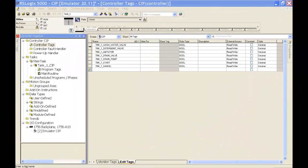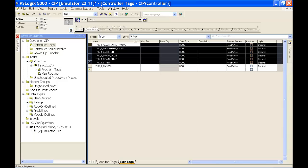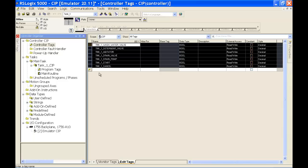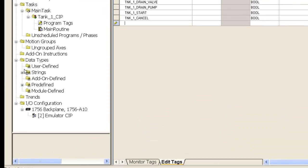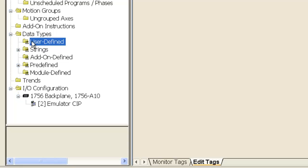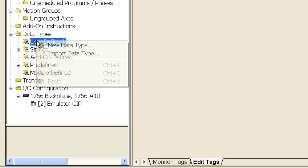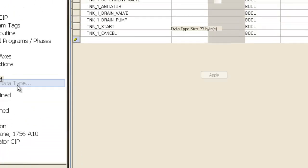Okay, in the second installment of the CIP tutorial, we're going to go ahead and make internal tags. In the first one, we created some external tags, or output tags and input tags.